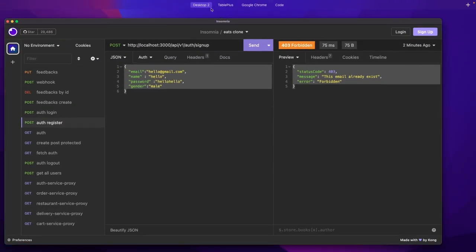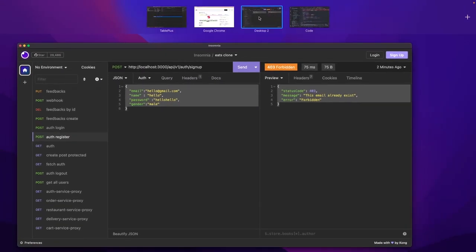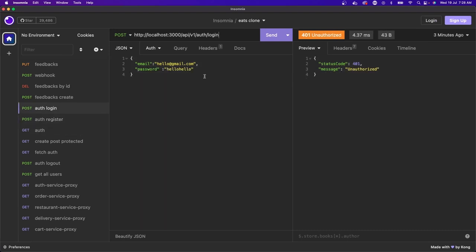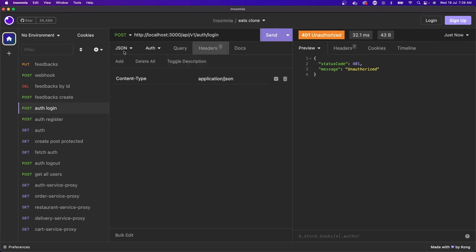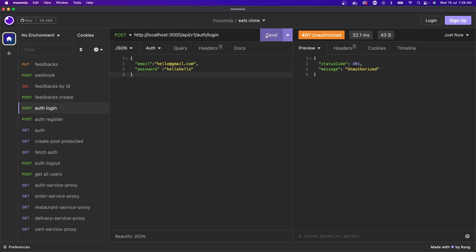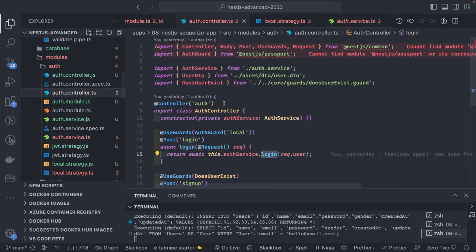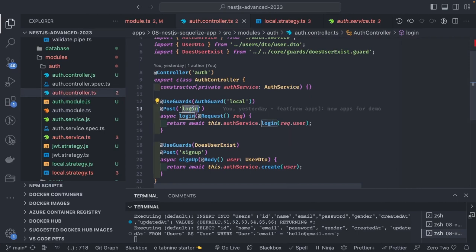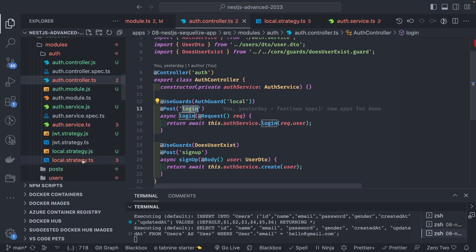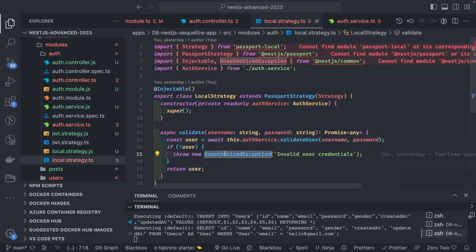Moving the editor closer — I'm sending auth login with email and password, still getting 401 Unauthorized. Checking the API path: 'api/v1/auth/login' — that matches what's in the auth controller. Using local AuthGuard with local strategy, and it's saying unauthorized.